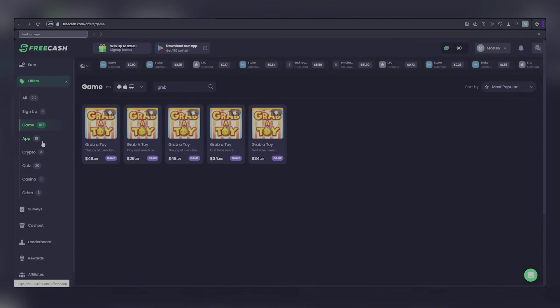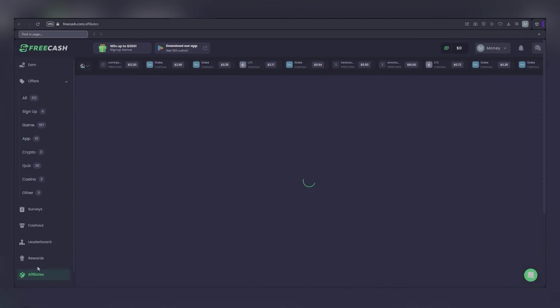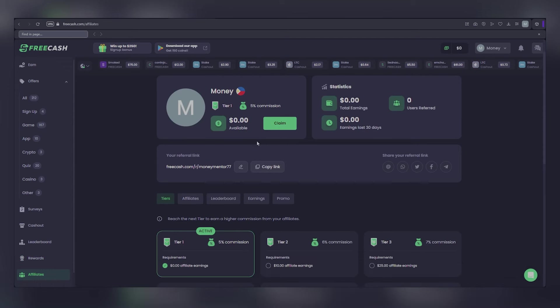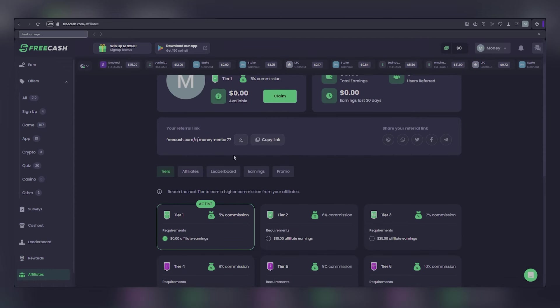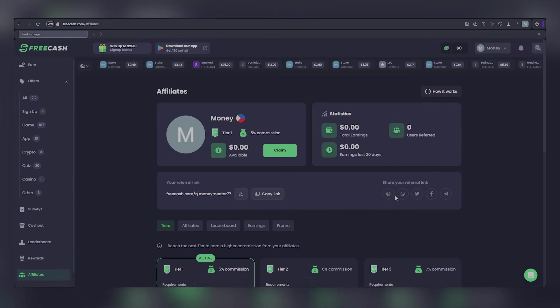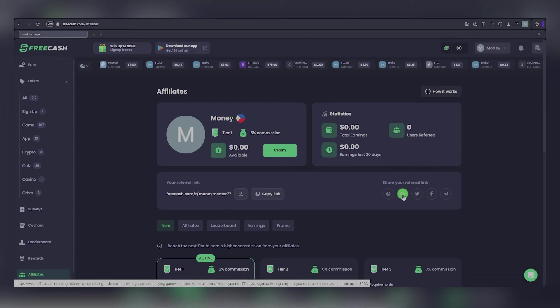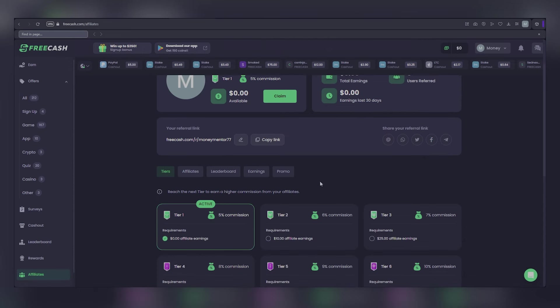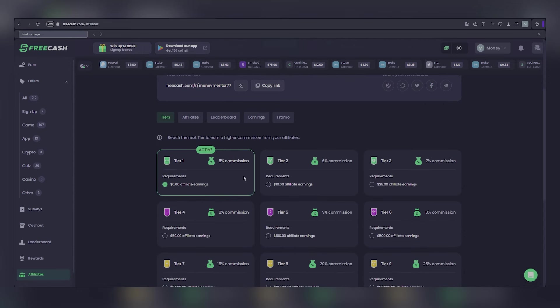Step number three involves referrals. On the affiliate page, scroll down to locate the referral link, which you can share with your friends on social media platforms such as Facebook, Instagram, or TikTok. By doing so, you can earn a commission each time your referrals earn money on Free Cash, with the amount depending on your tier. The more referrals you have, the more money you can potentially make.